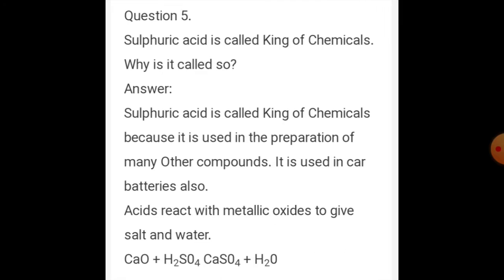Question five: Sulfuric acid is called king of chemicals. Why is it called so? Sulfuric acid is called king of chemicals because it is used in the preparation of many other compounds and also in car batteries. Acids react with metallic oxides to give salt and water: CaO plus H2SO4 gives CaSO4 plus H2O.